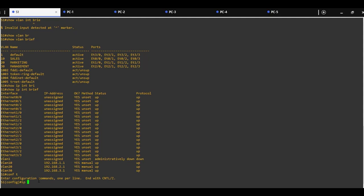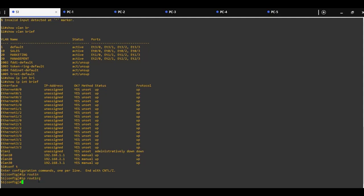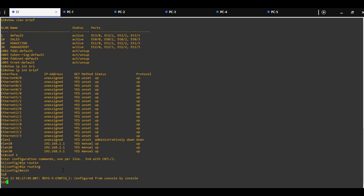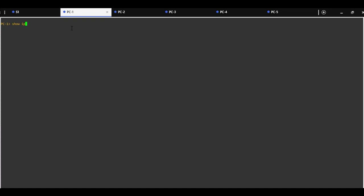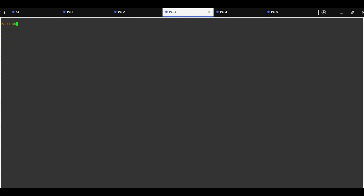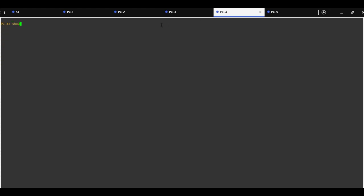To enable inter-VLAN routing, use the command IP routing. We can test our configuration by pinging from PC1 to PC2, and then to PC3 and PC4. PC2 is in the same VLAN, VLAN 10, but PC3 is in VLAN 20 and PC4 is in VLAN 30.